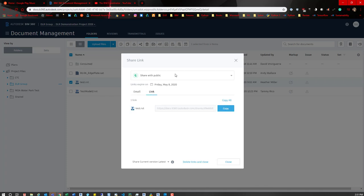Or you can come over to this tab, the link tab, and then just simply copy that link and then send it to them in an email or whatever means of messaging with one another.